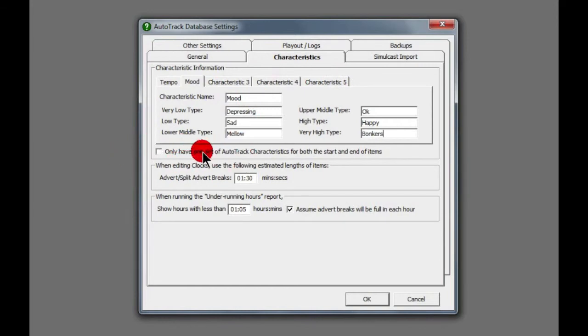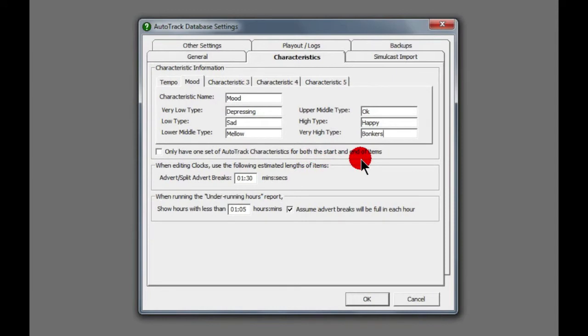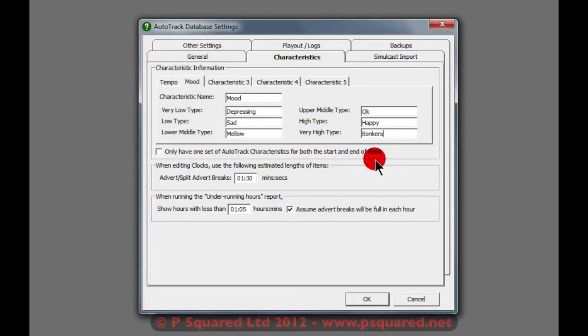So you've got five characteristics that you can choose from here, and you do have an option here to only have one set of AutoTrack characteristics for both the start and the end of items, else you can set a characteristic for the start of the song and a characteristic for the end of the song, which is useful too, just in terms of the music flow and whether or not you want a really fast song going into a really slow song, or maybe the song starts slowly but it ends really fast.